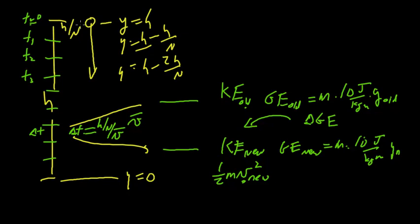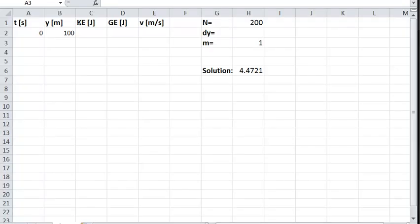Let me set up the Excel spreadsheet. I have columns for time, the current height, kinetic energy, gravitational energy, and current speed. I also have the number of slices and the mass of the object. There's a cell showing the analytical solution for the time it takes the object to hit the ground, so we can compare our simulation result against it and verify we're getting the right answer.